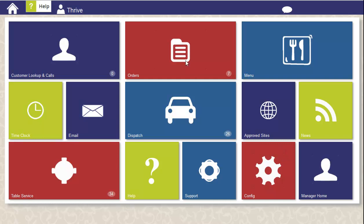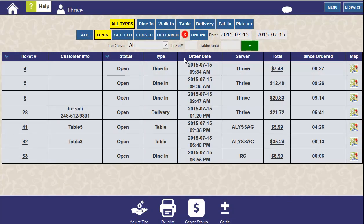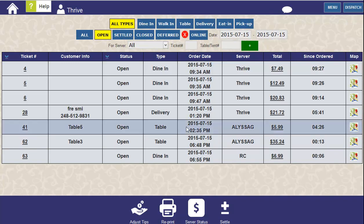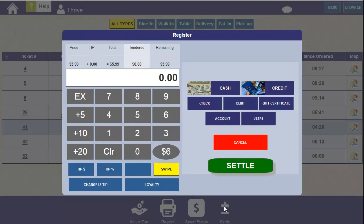In this video, we're going to be talking about the server banking process, which includes settling tickets and server close. As a server, when I have open tickets, I can settle them by selecting the ticket from the order screen and clicking on the Settle button. From here, I can swipe a credit card or settle to any other tender type.